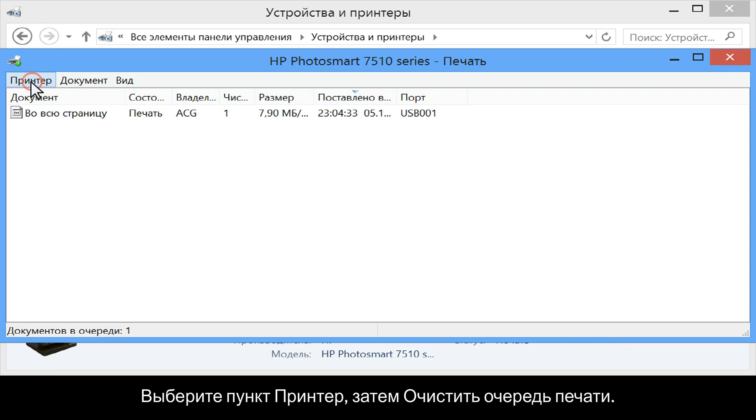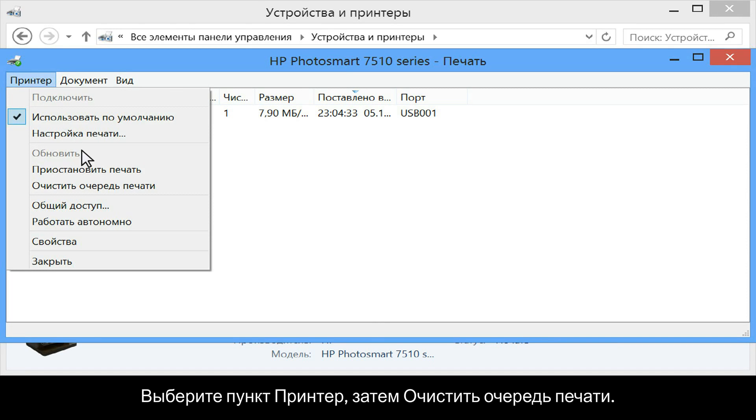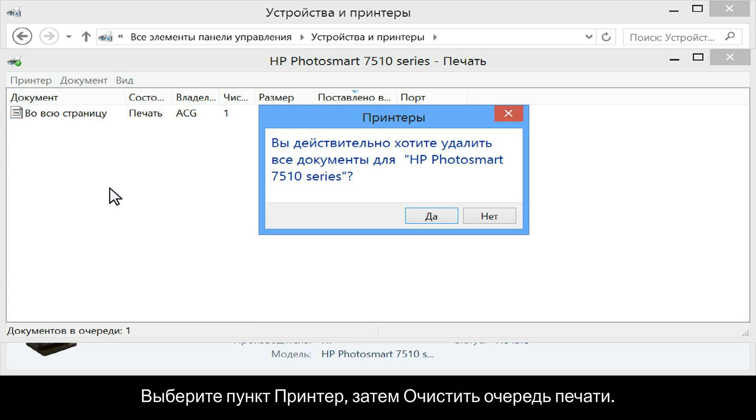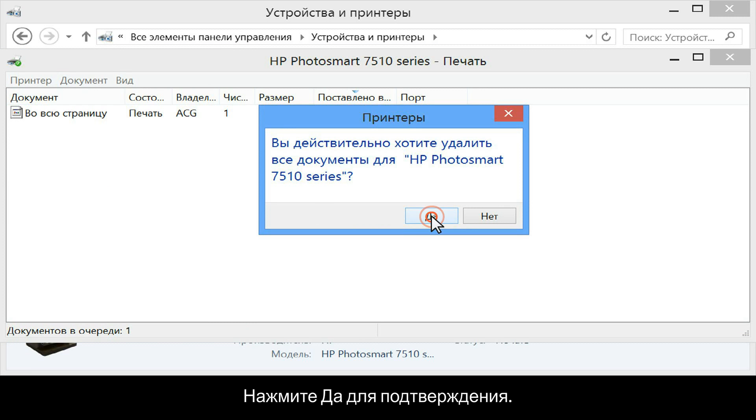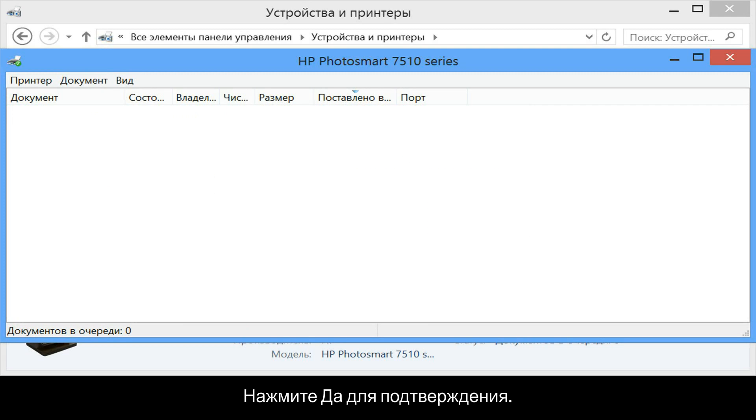Click printer and then click cancel all documents. Click yes to confirm the action.